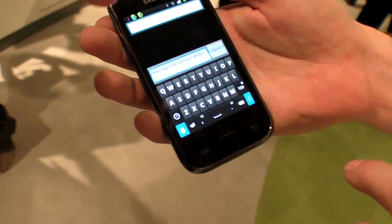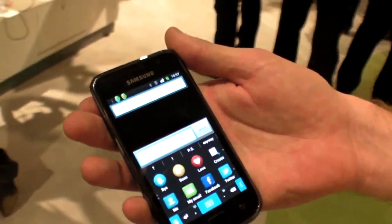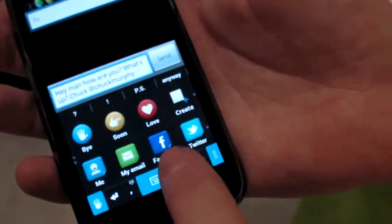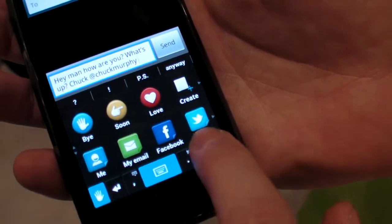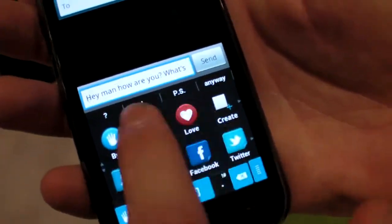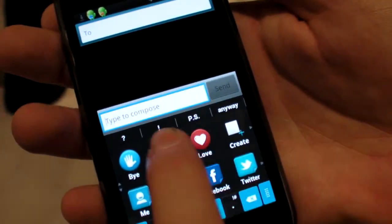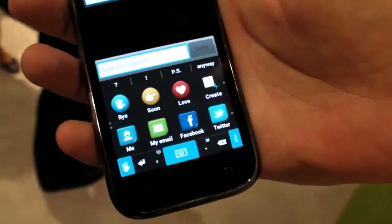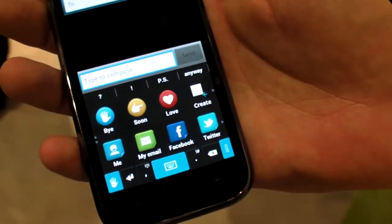That is actually a special feature called 'sexy delete.' When you're typing, you just do one swipe of the keyboard and it deletes all the text very quickly. Let me show you that again — you just swipe it and there you go.